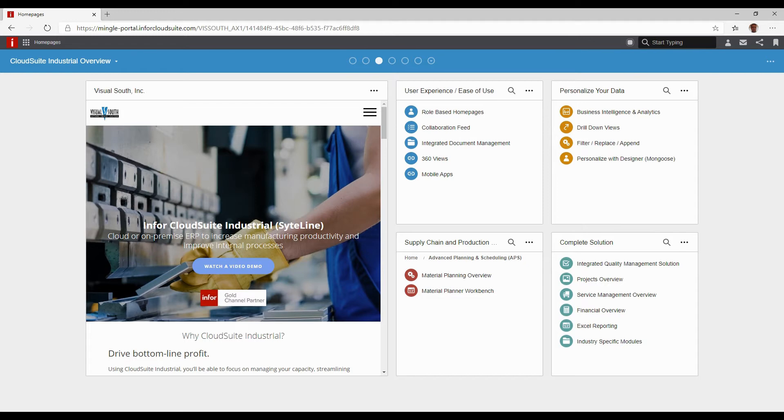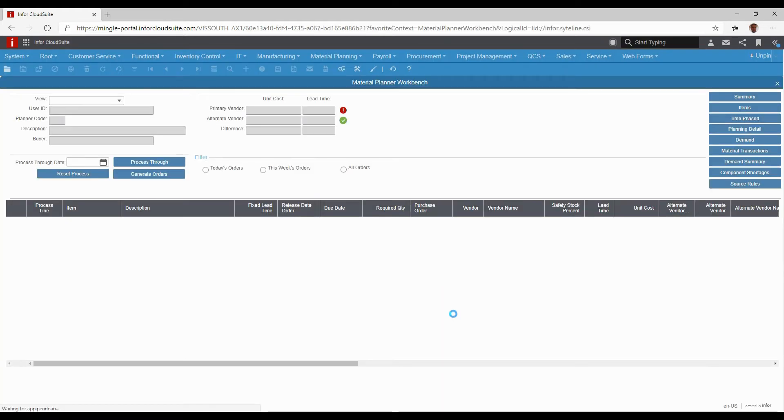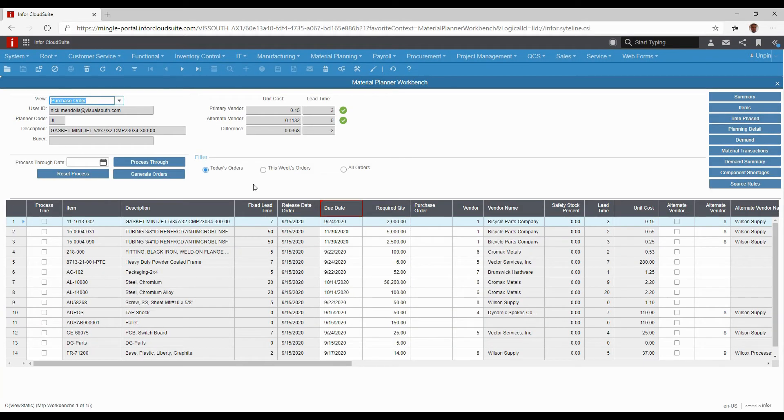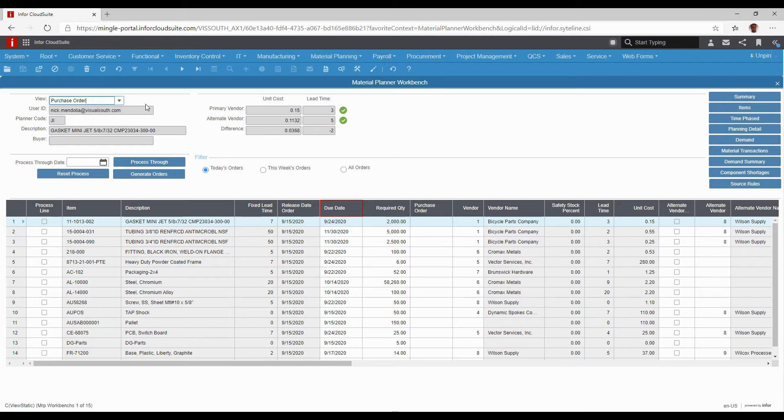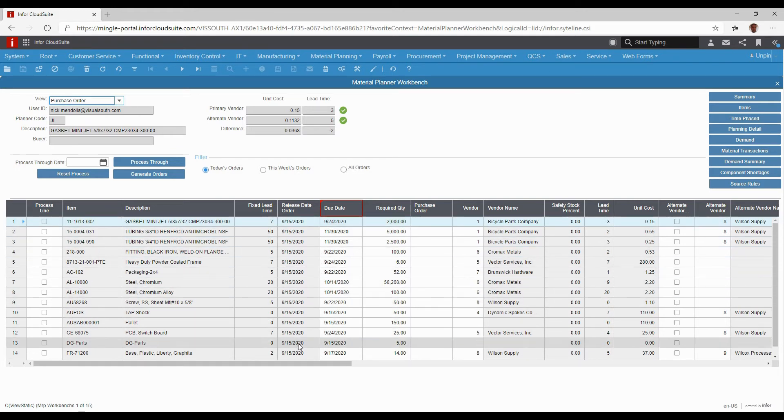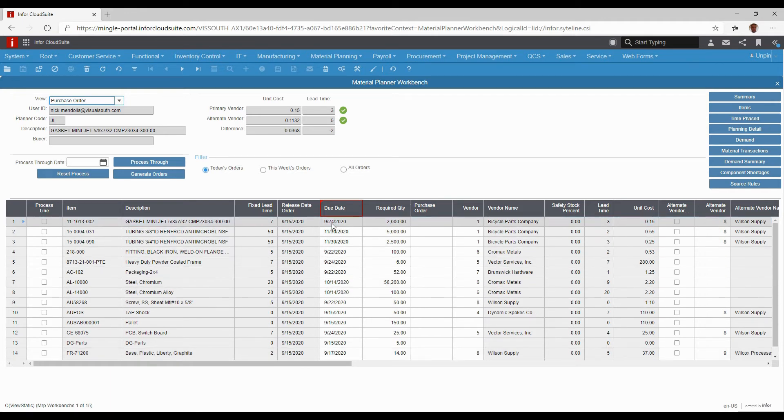Once that runs, we have something called a material planner workbench, which is the results of that planning. From a purchase order standpoint, looking at supply chain as opposed to jobs, we'll focus on purchase orders and jobs for the most part. Looking at purchase orders with today's orders selected, we're really looking at everything that the APS system told us we need to order today or release today in order to get on time by the due date. It's looking at what the lead time is from that vendor, what the due date is that we said we needed it, or that APS scheduled the resource that needs it, and it backs it up and gives us a release date.